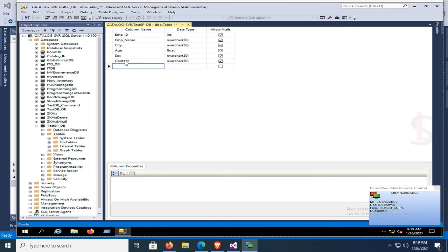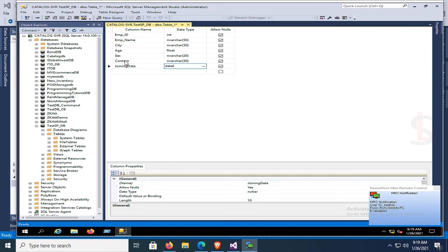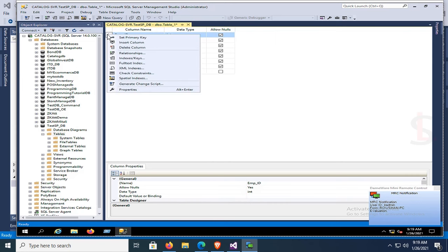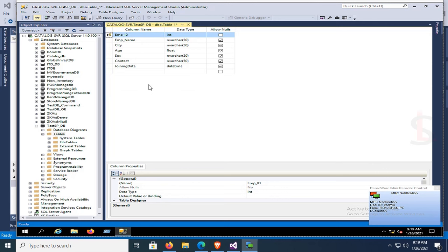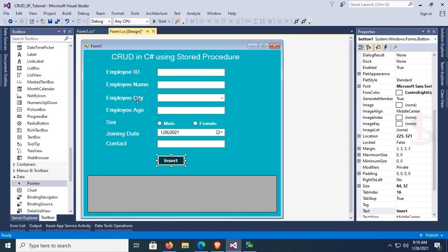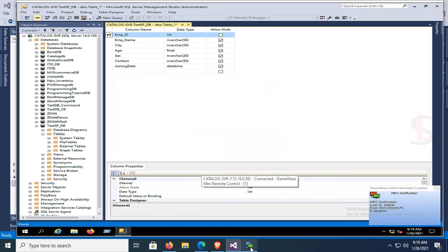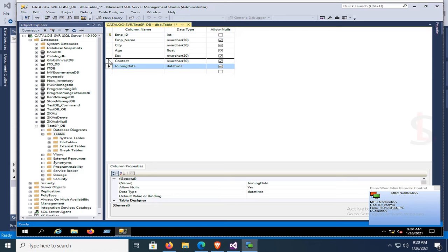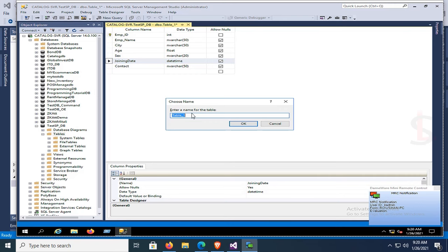Then sex — also varchar, 20 characters is enough. Contact is varchar(50), or more if storing multiple numbers — varchar(100) or 200. Then joining date — data type datetime. Set the primary key on the emp_id column. Save and name the table 'Employee_emp_test_tab'. The table is added.